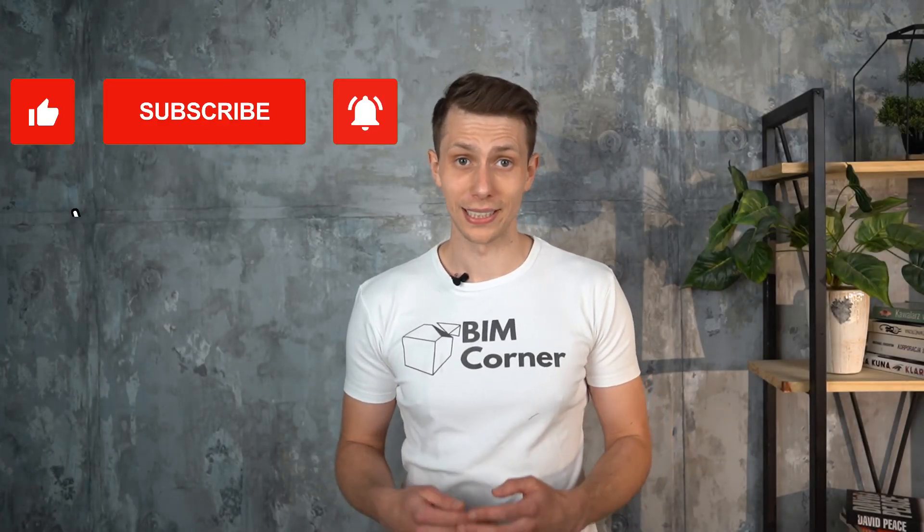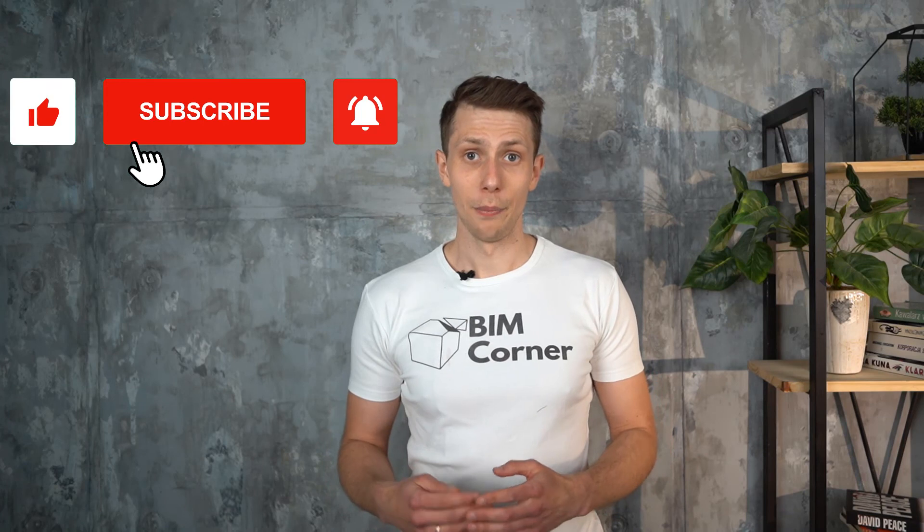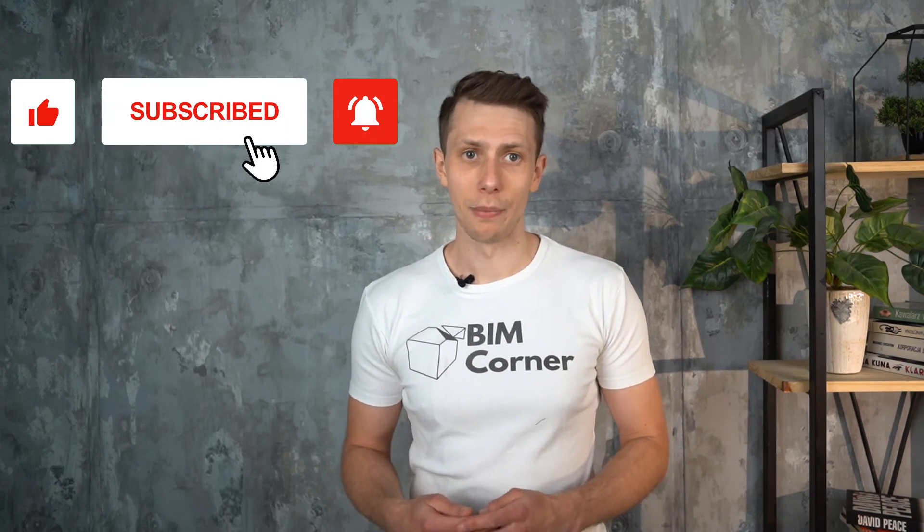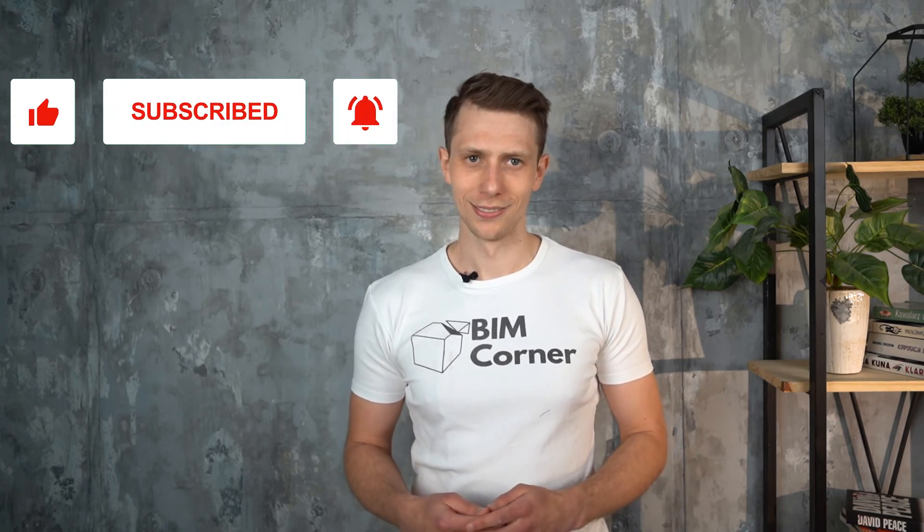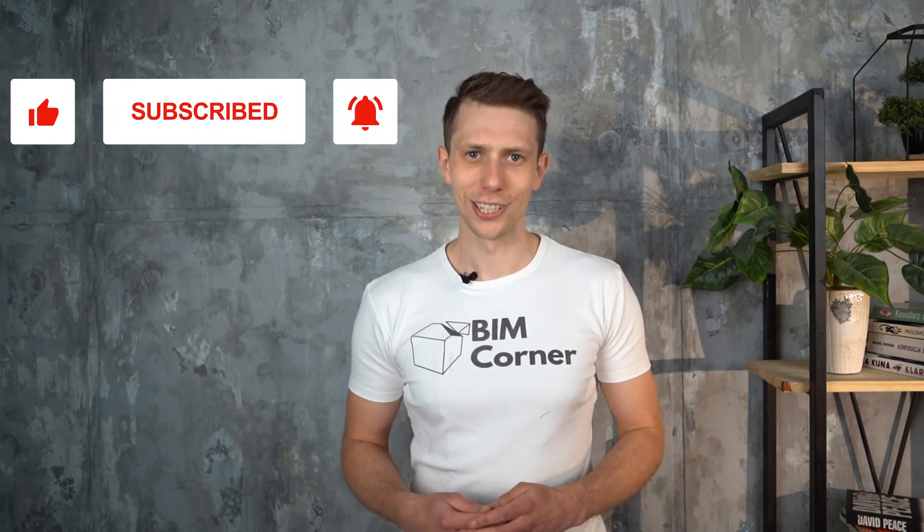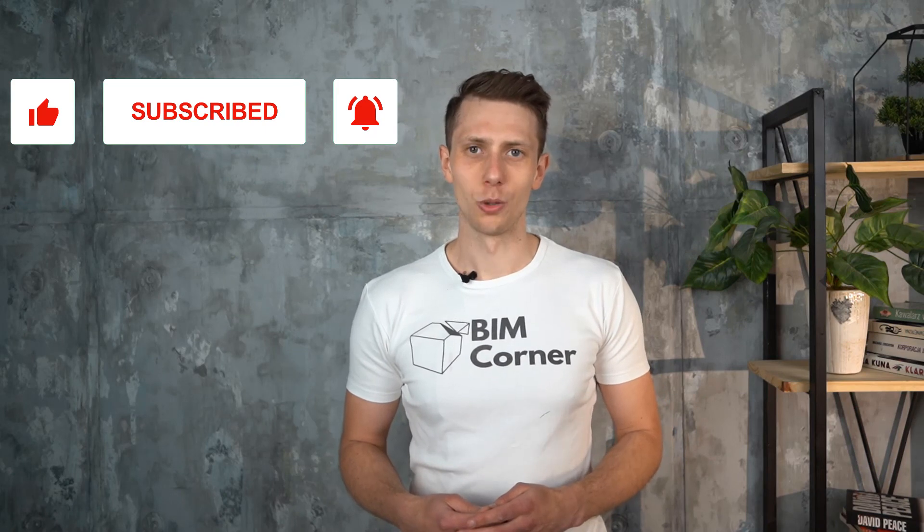That's all for today. If you liked this video and want to see more in the Grasshopper basics series, please click the like button and subscribe to this channel. Thanks for watching, see you next time. Have a good one.